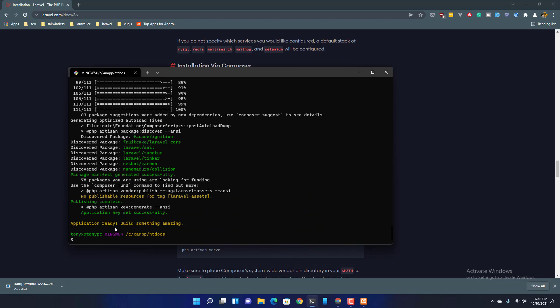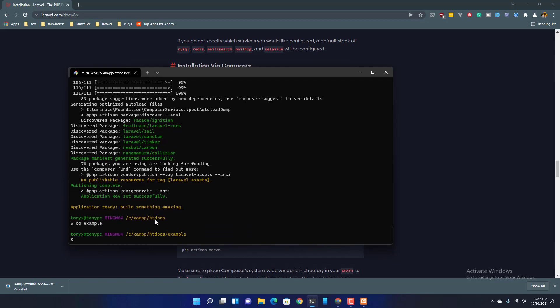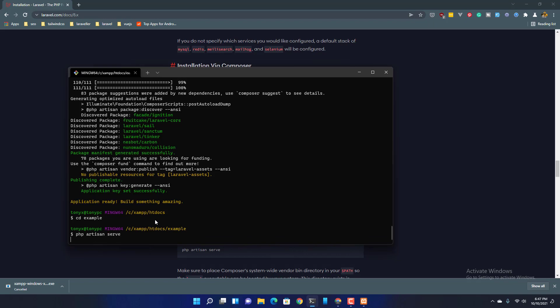Application is ready. So cd into the example and I'm going to run PHP artisan serve.